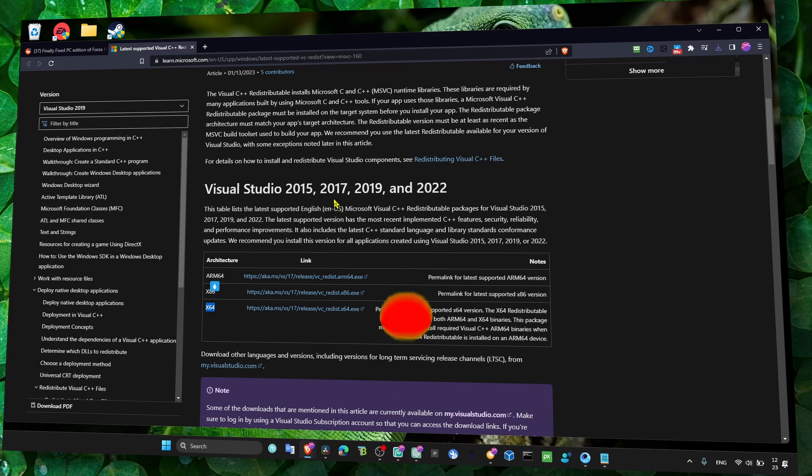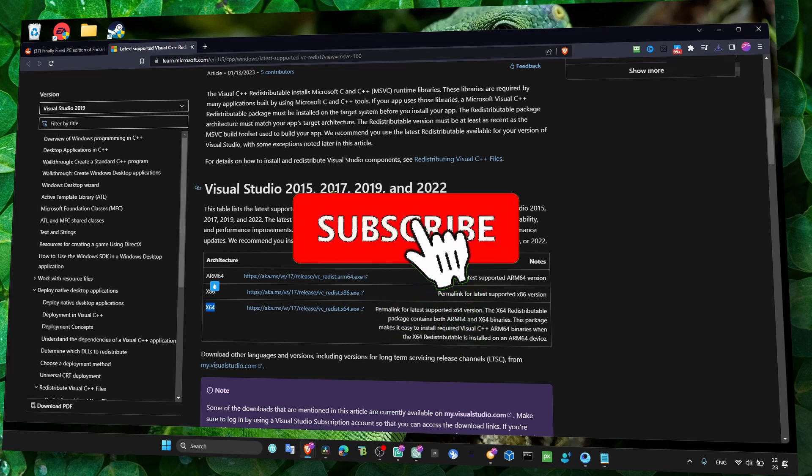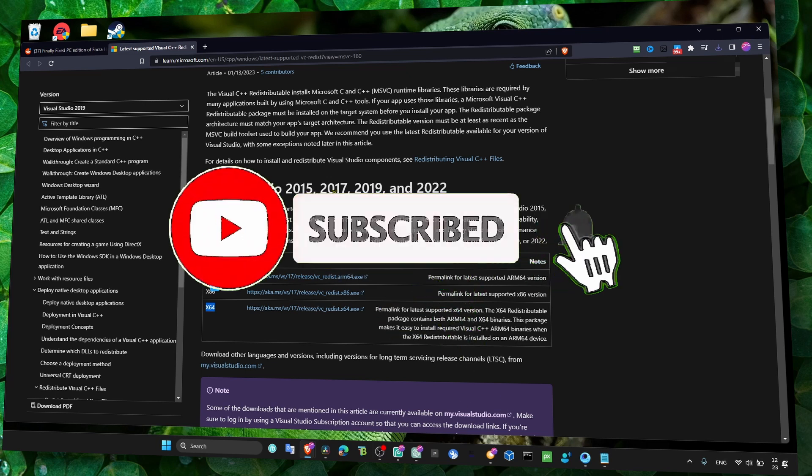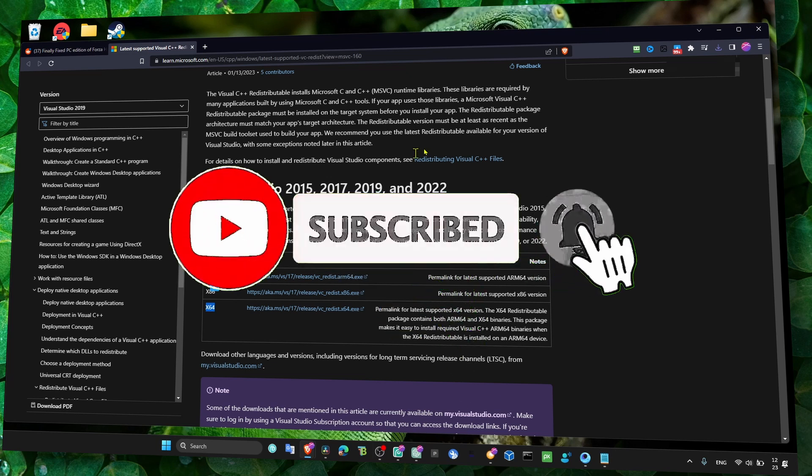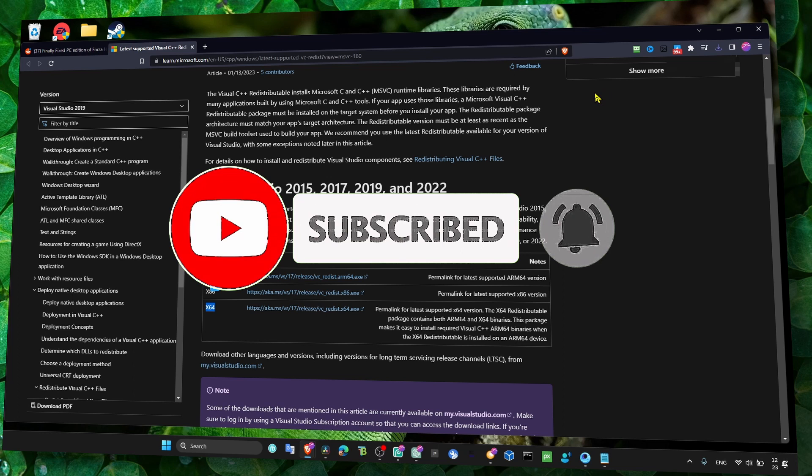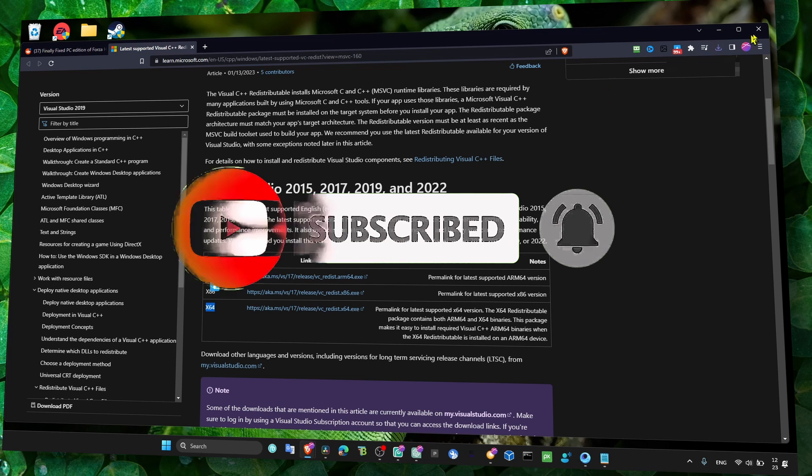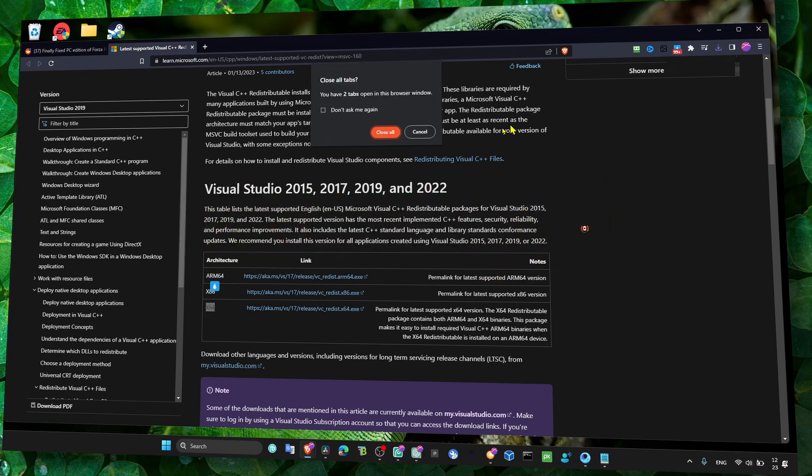I really hope this is going to help you. Thank you so much for watching and I hope you're going to have a fantastic day. Take care and also subscribe - I really appreciate it. Take care.